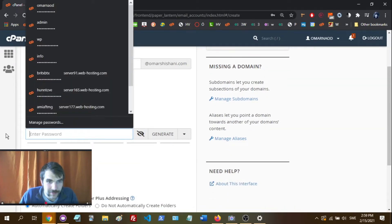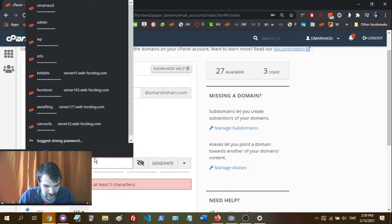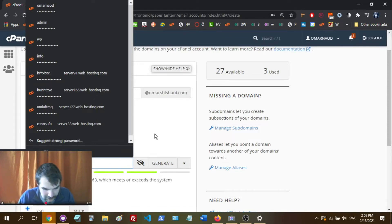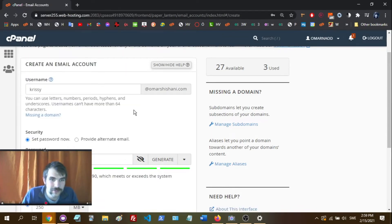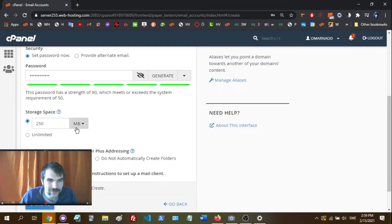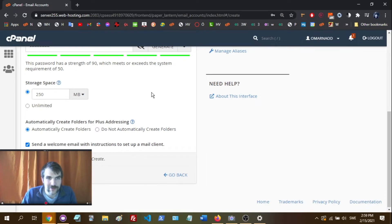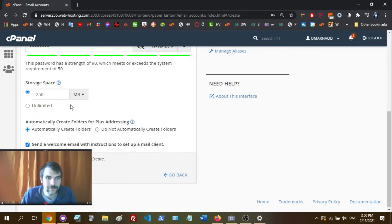Then you set a password for this email. We can also set the storage space. I think it doesn't really matter too much — it's mainly just to prevent your email from taking up too much space on your hosting plan. So do as you want, then just click Create and there you go.